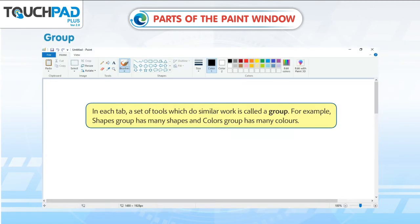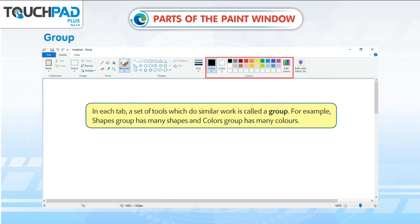Group. In each tab, a set of tools which do similar work is called a group. For example, the Shapes Group has many shapes and the Colors Group has many colors.